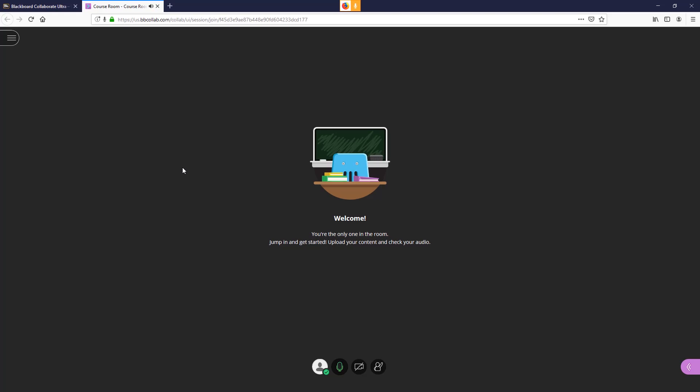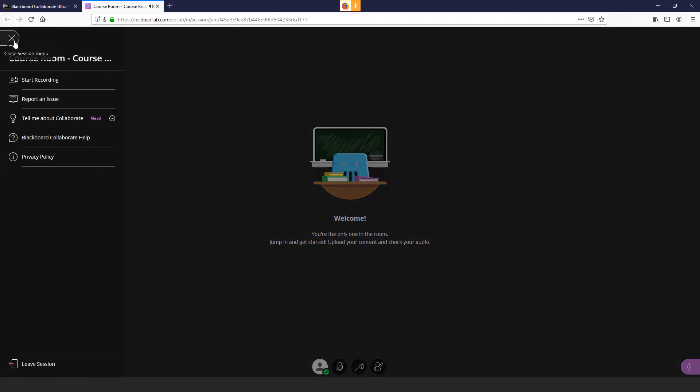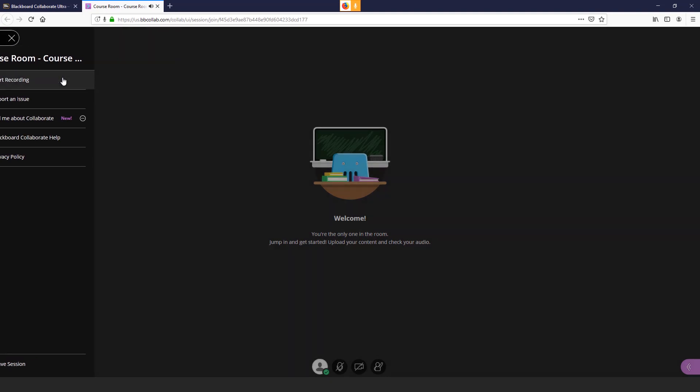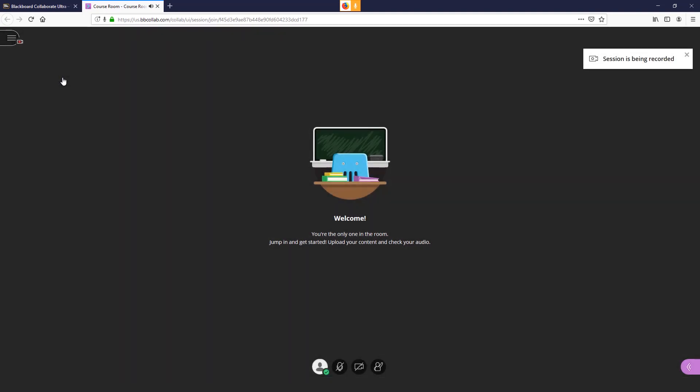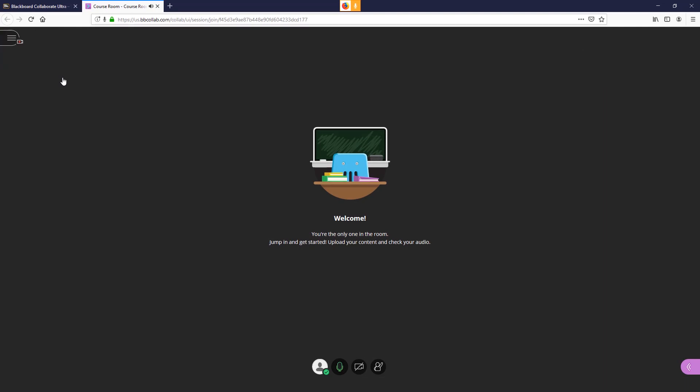Although you can conduct the session now, we recommend recording your lecture for students who cannot make the live session. To record, select the course session tab on the left and then select start recording link. Blackboard then announces that the session is being recorded and displays a recording icon to the left.